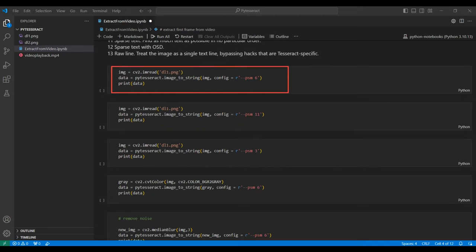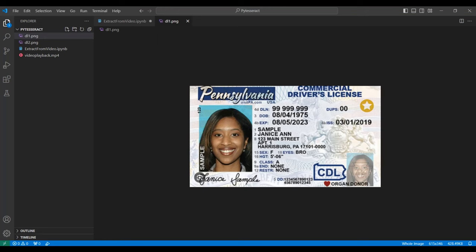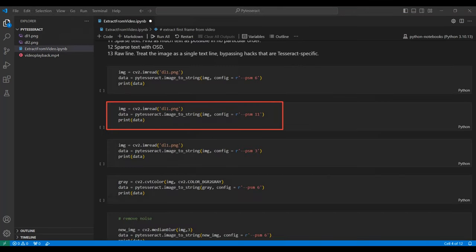Next, we load an image of a driver's license, which can be difficult to read as there are different fonts, no overall structure to the words, and some background noise. We convert the image to a string using PyTesseract and print out the extracted text.